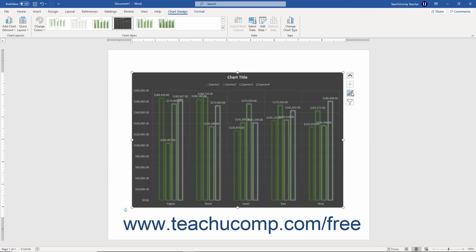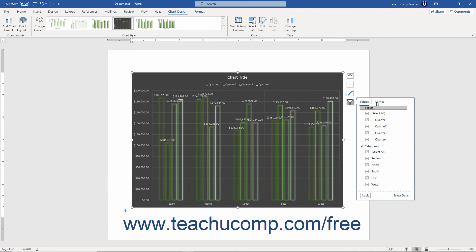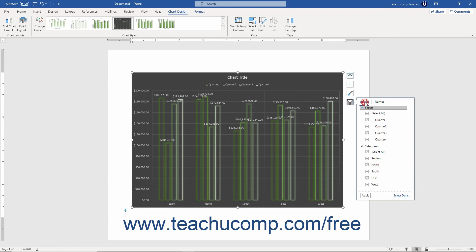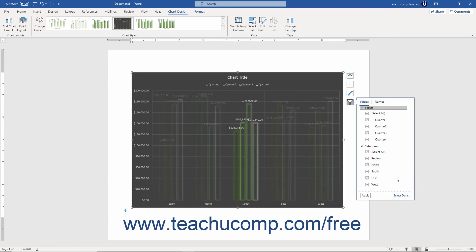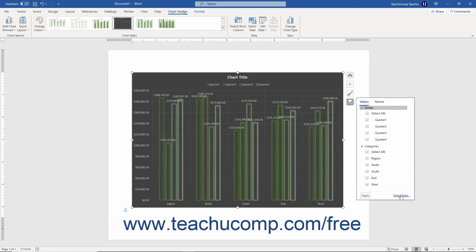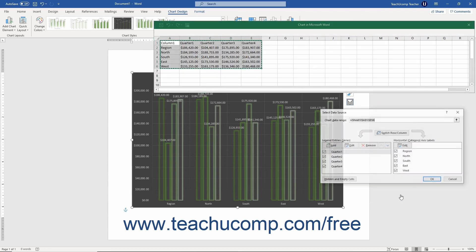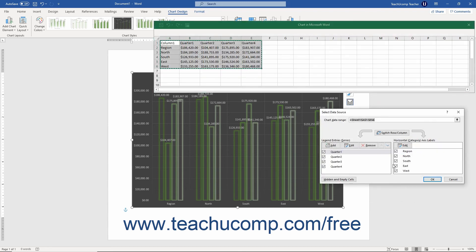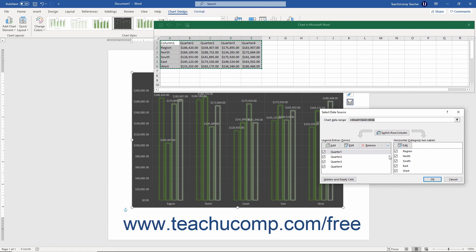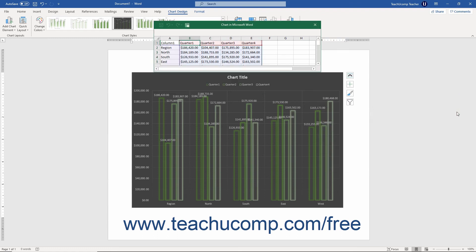If available for your selected chart type, then clicking the Chart Filters button lets you use the Values and Names tabs on the menu that appears to choose what is shown or hidden in your chart. You can click the Select Data link to open the Excel worksheet where you can edit the chart's data and the Select Data Source dialog box where you can change which cells are selected as the chart's data source in the Excel worksheet if needed. Note that not all chart types have the chart filters button. Some charts may not contain data that can be filtered. For example, the Treemap chart type is simply a branched chart of information with no data to filter.